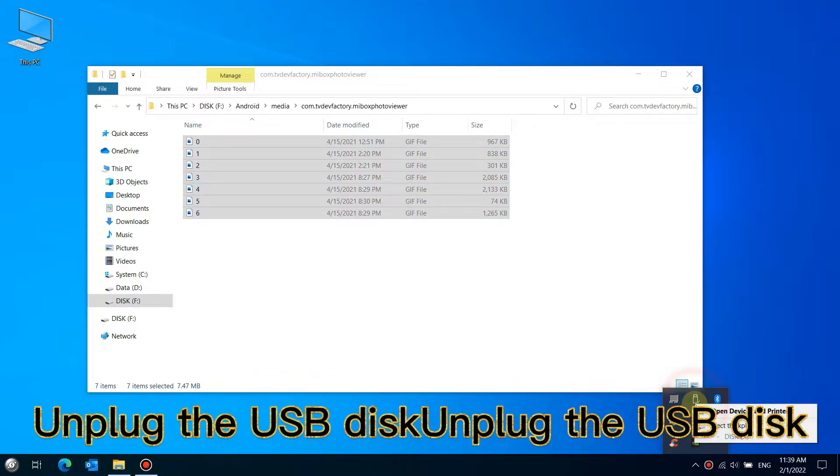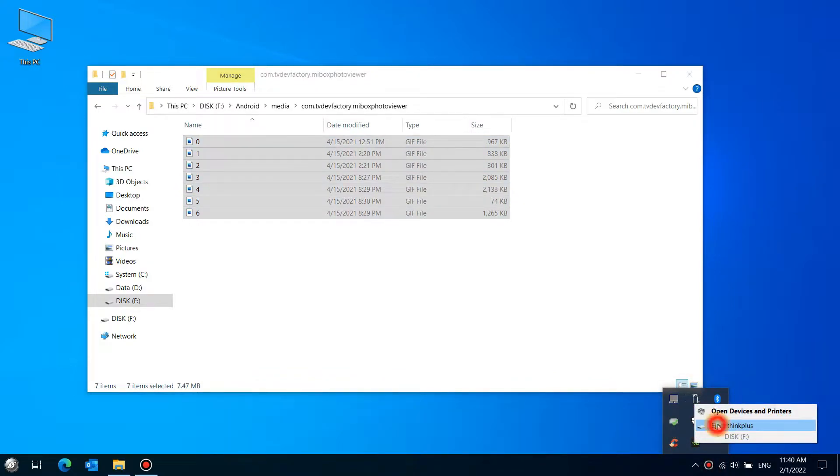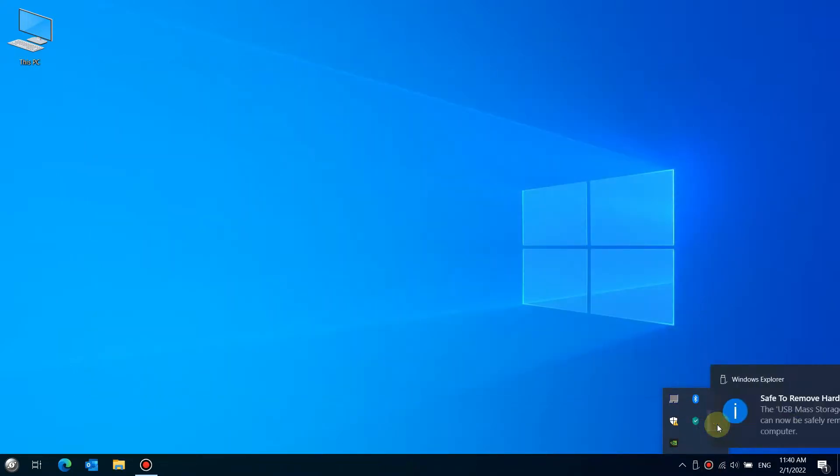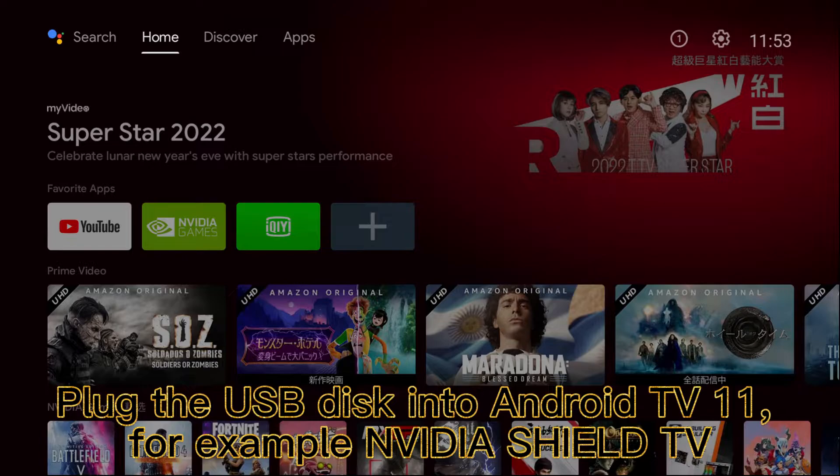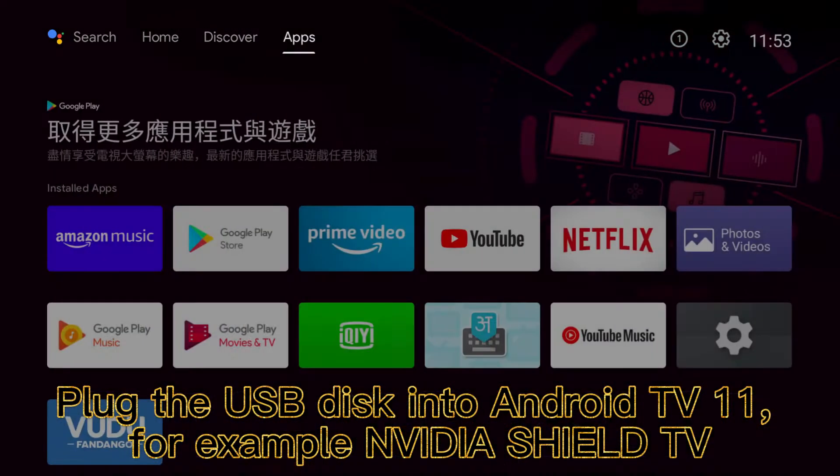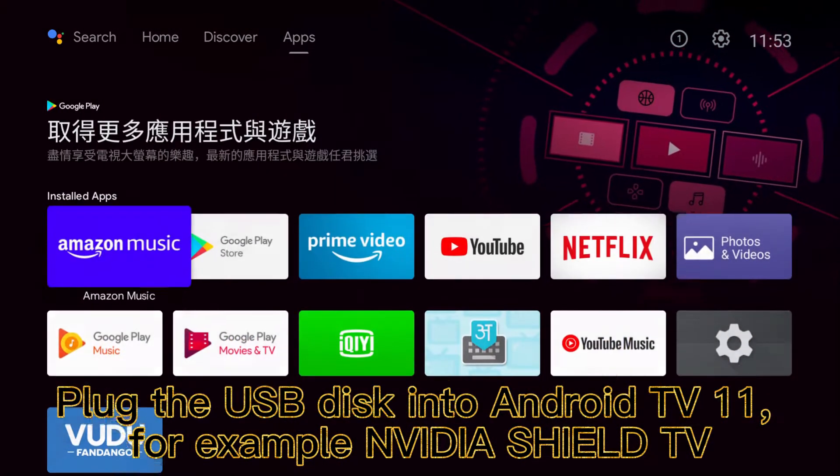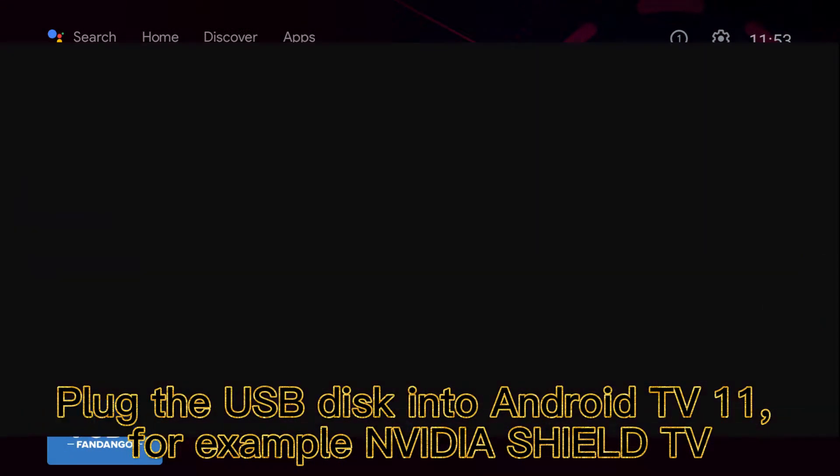Unplug the USB disk. Plug the USB disk into Android TV 11, for example, NVIDIA Shield TV.